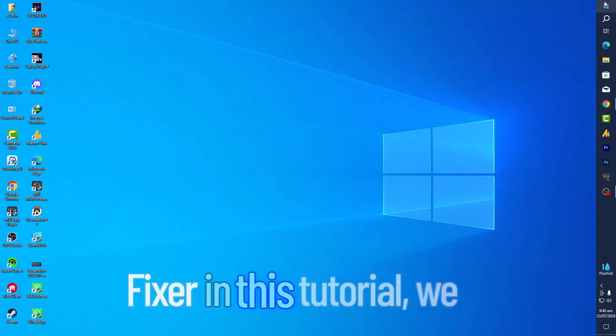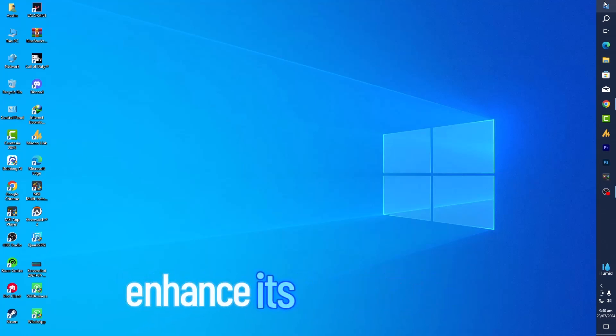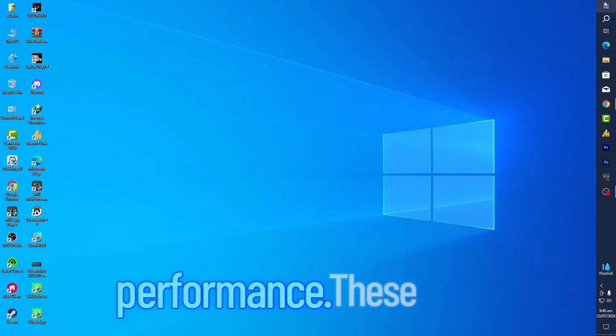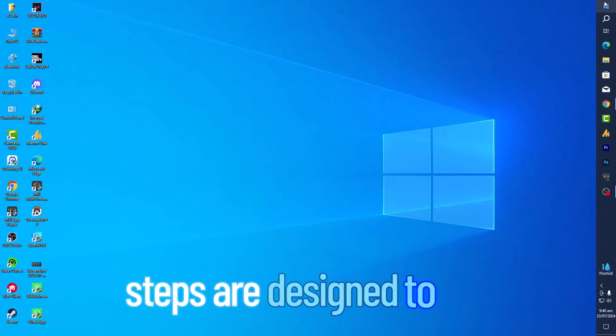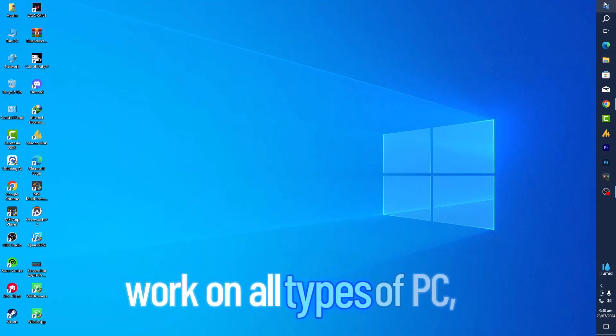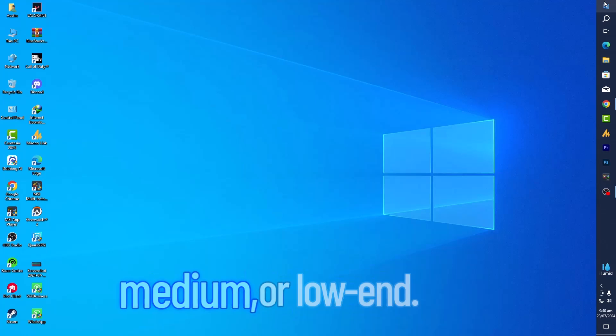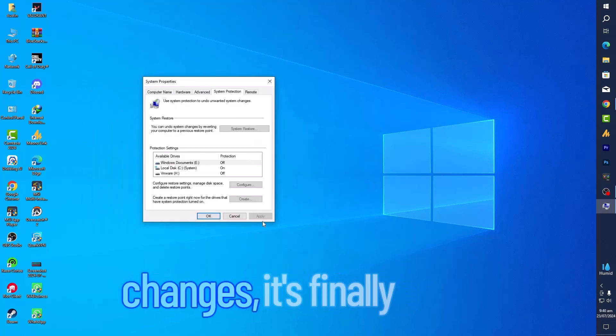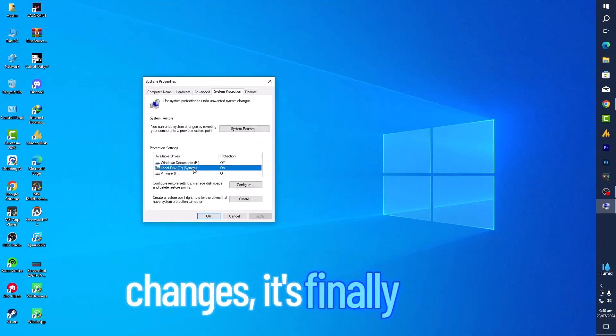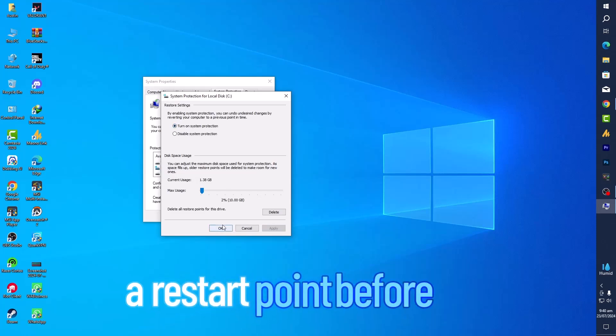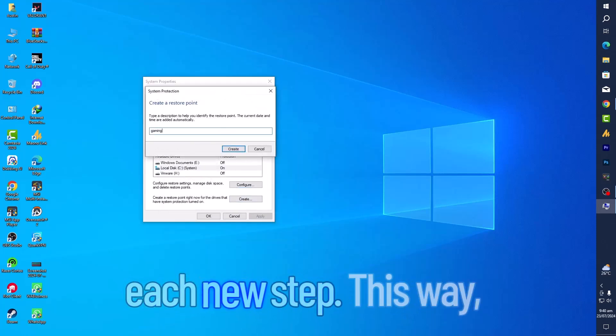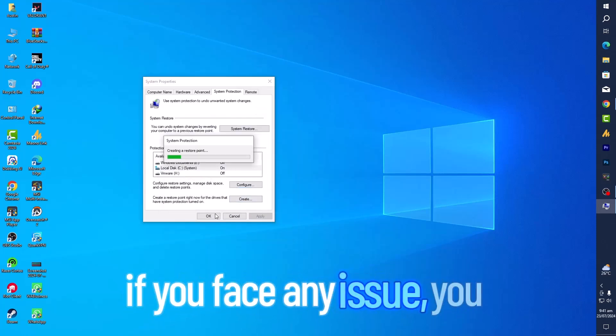Welcome to Windows Fixer. In this tutorial we will optimize your PC to enhance its performance. These steps are designed to work on all types of PCs, whether high-end, medium, or low-end. Before you make any changes, it's highly recommended to create a restore point before each new step.